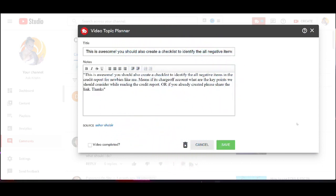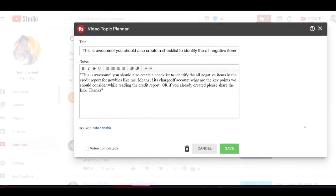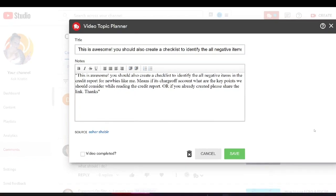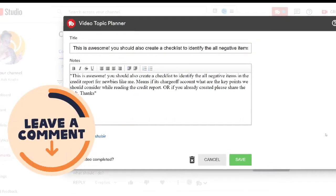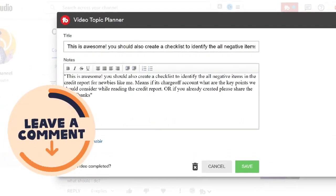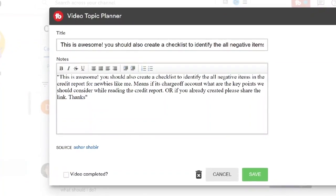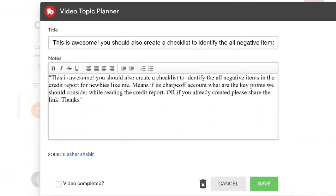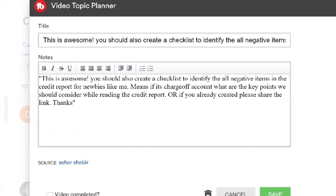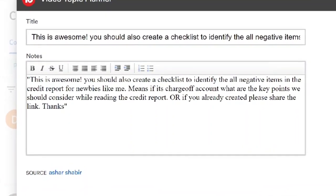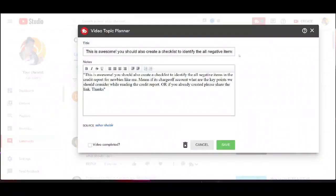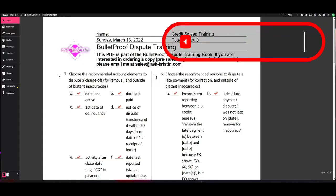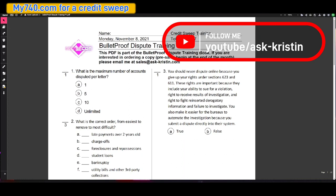And the beauty of YouTube is that this video idea was actually given by a subscriber. They said you should also create a checklist to identify all negative items in a credit report for newbies like me. So that is what we're going over today. And I've given you all the training that you actually need, all the answers to the training so that you can learn how to do this yourself.